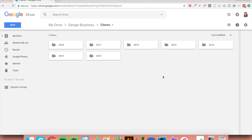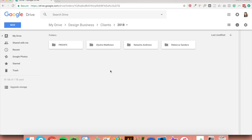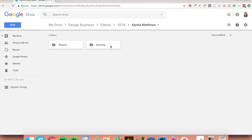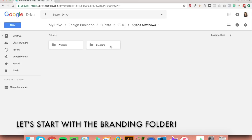Once you've done that, go inside your yearly folder and create folders for your current clients. Also create one folder called 'proofs' — I'll show you what we're going to be using that for near the end of this video. Now open up one of your client folders and create two more folders called 'website' and 'branding', and we'll get started on the branding folder first.